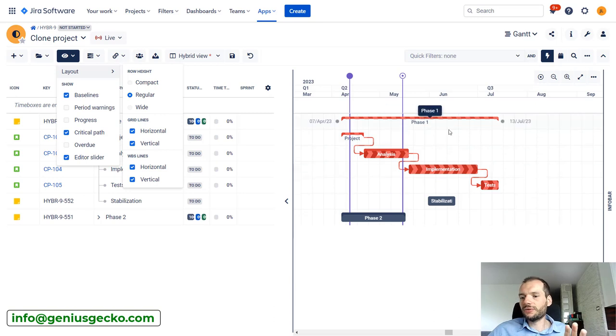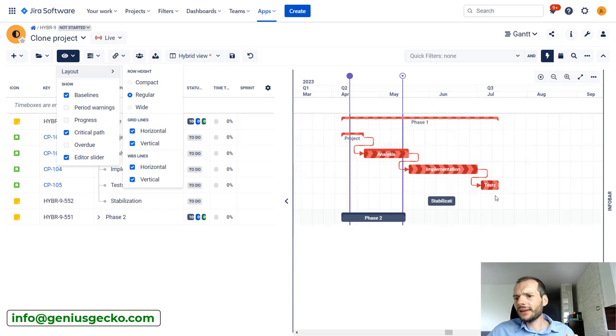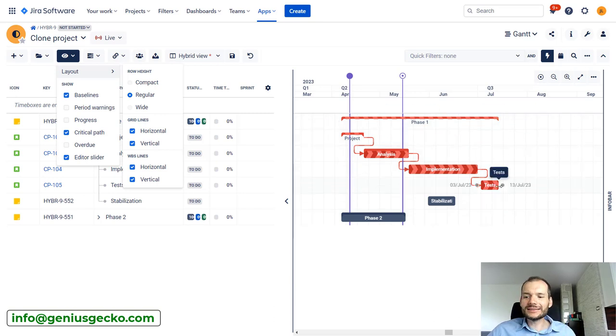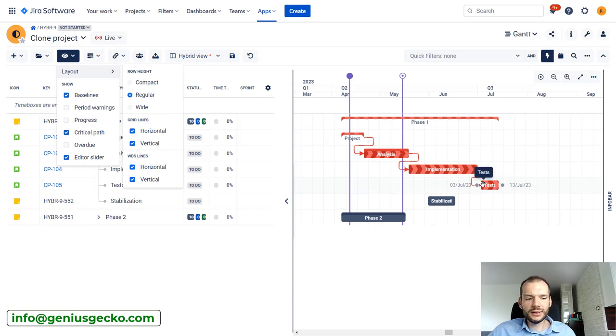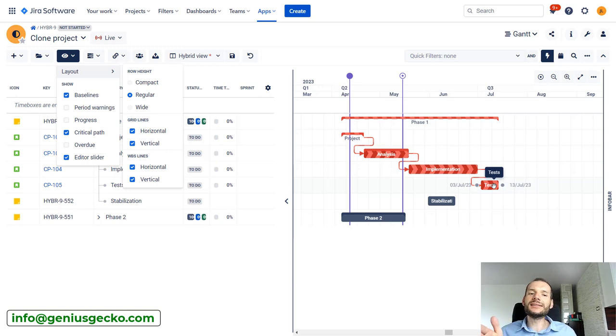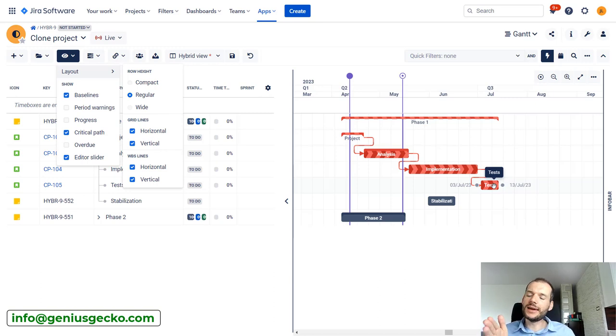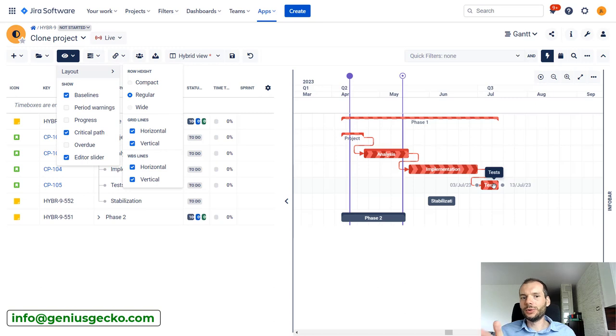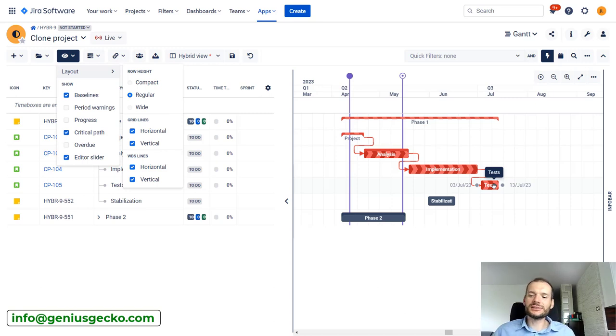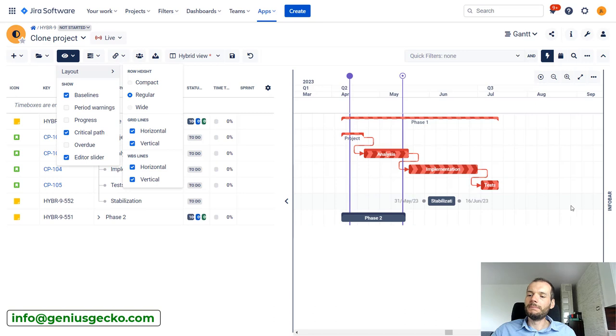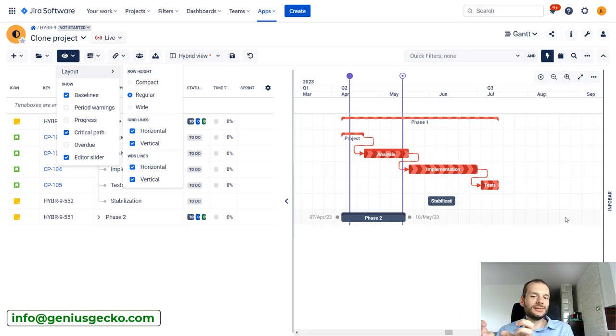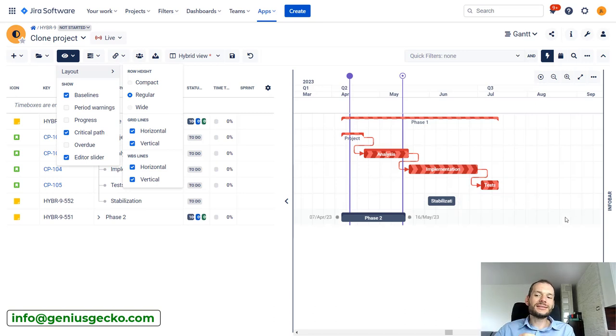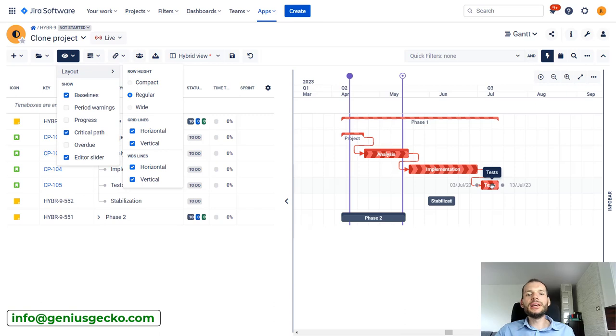And the last task currently that is planned in my box is this Tests task. So basically, the end date of this task is the last thing that will be done within this project, within this box. There is nothing behind that. This is why this task is marked as being on critical path.